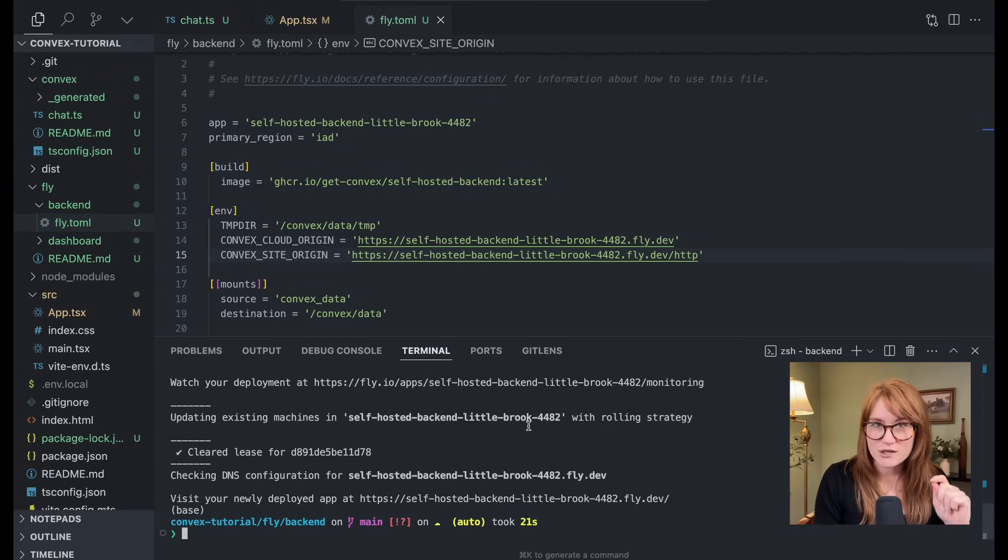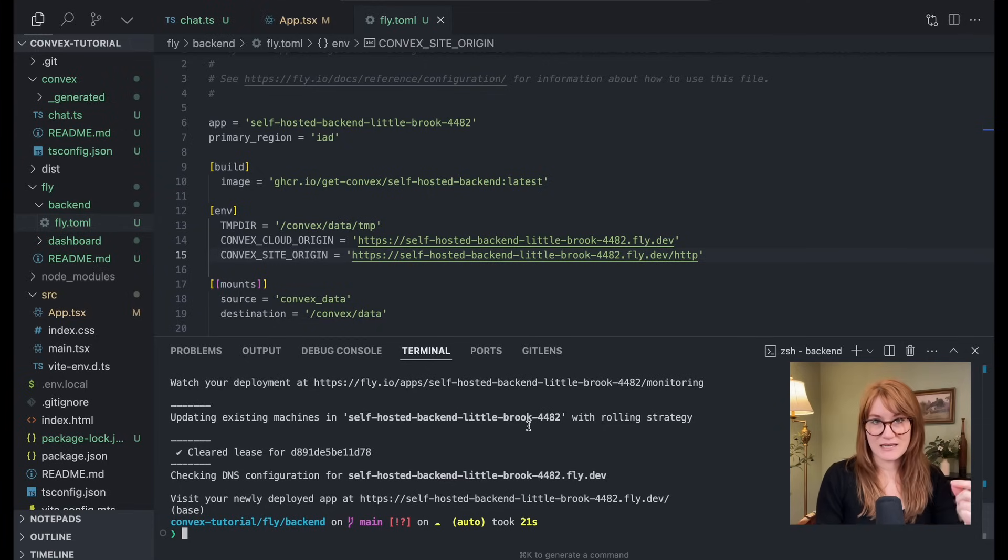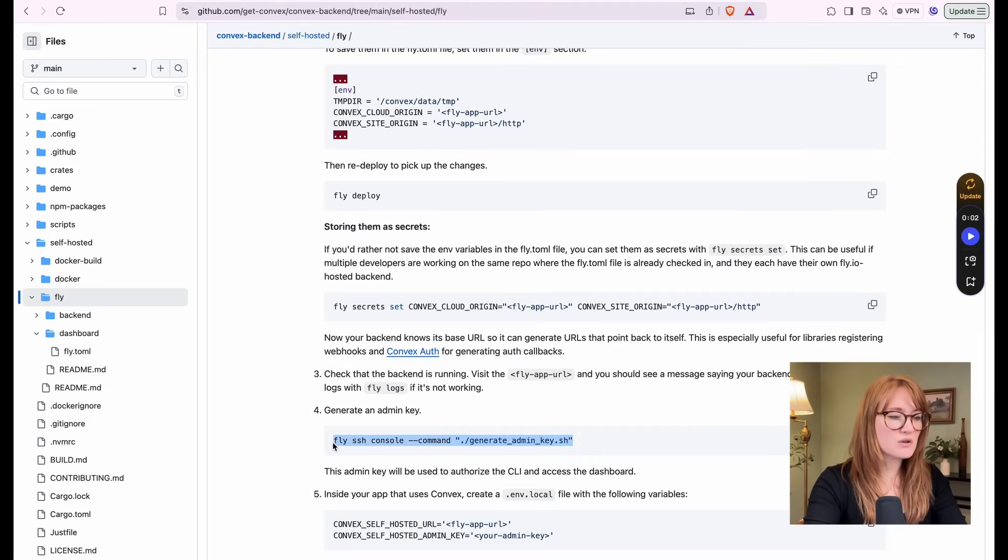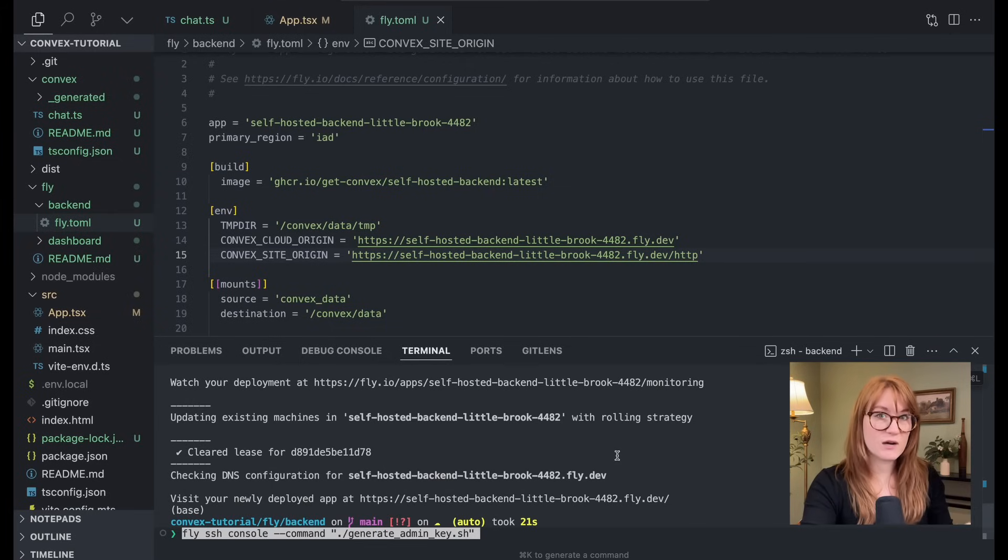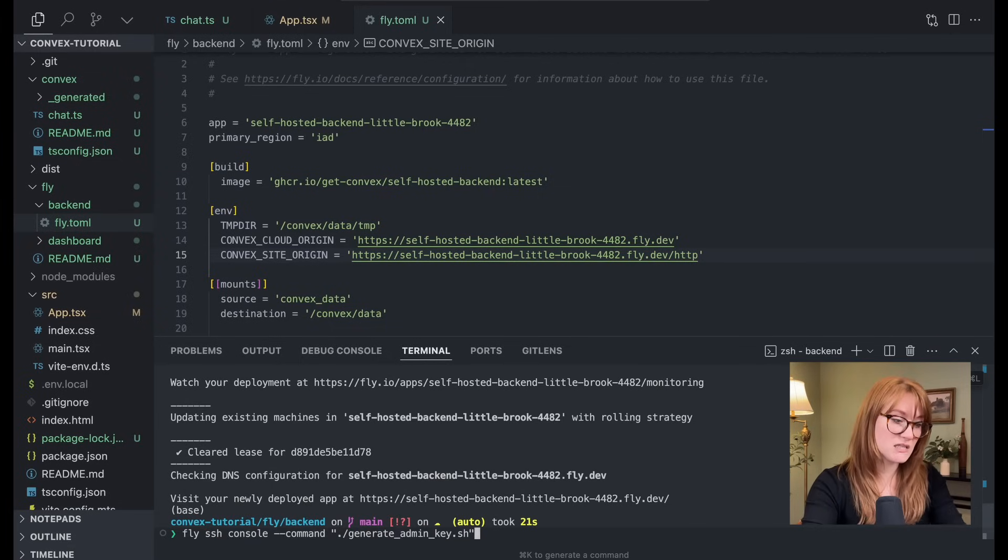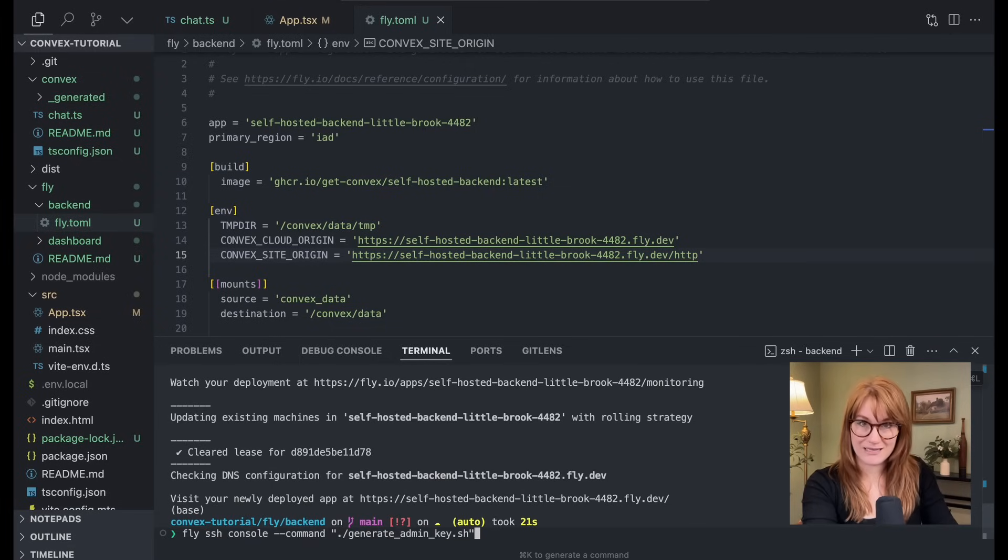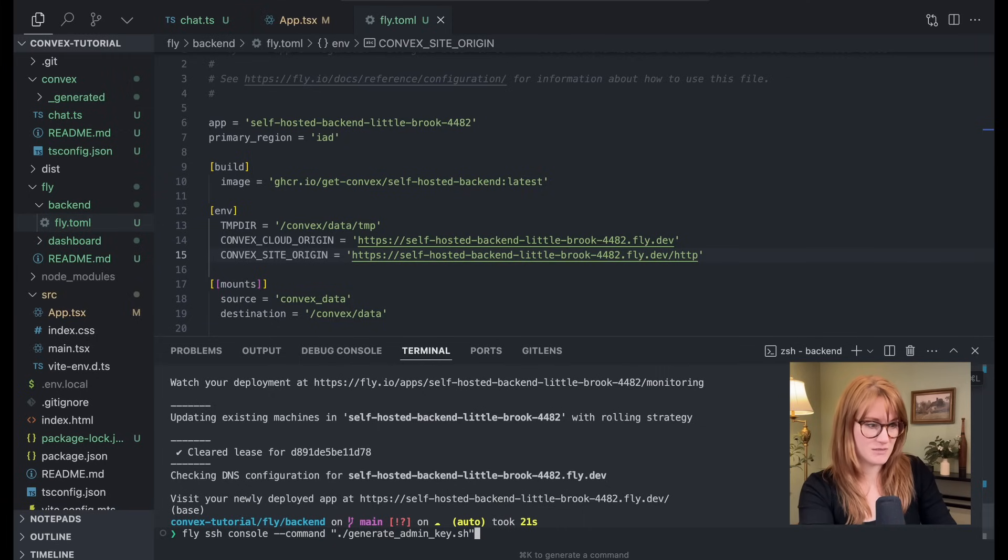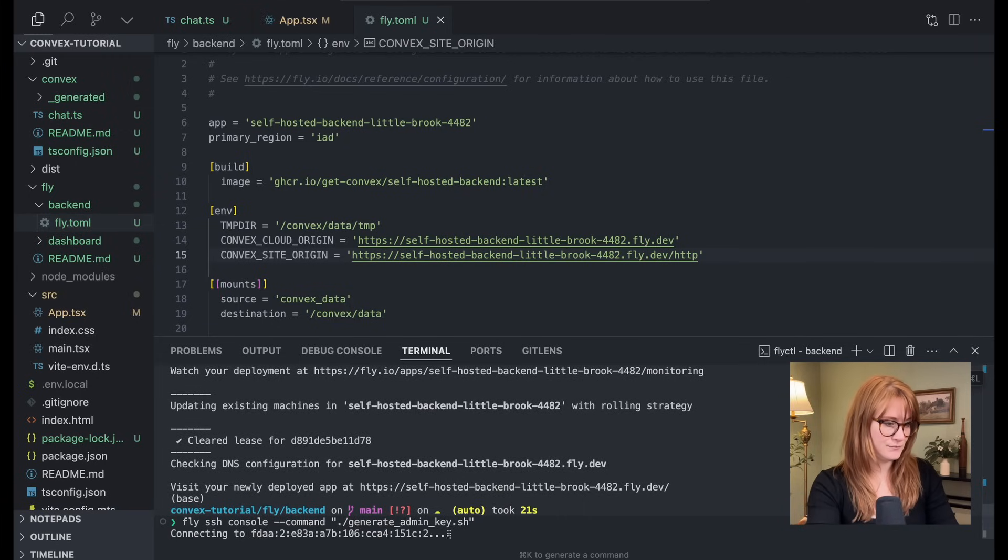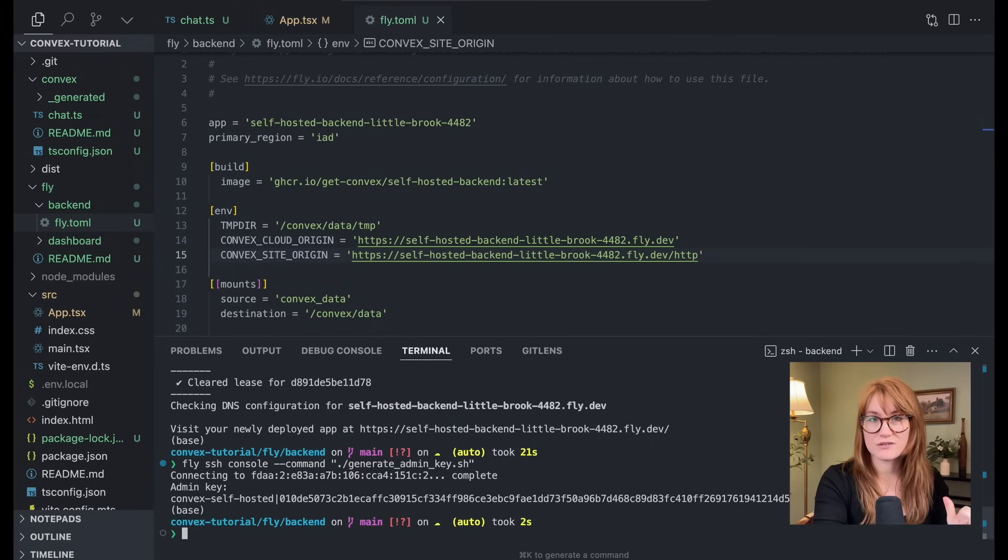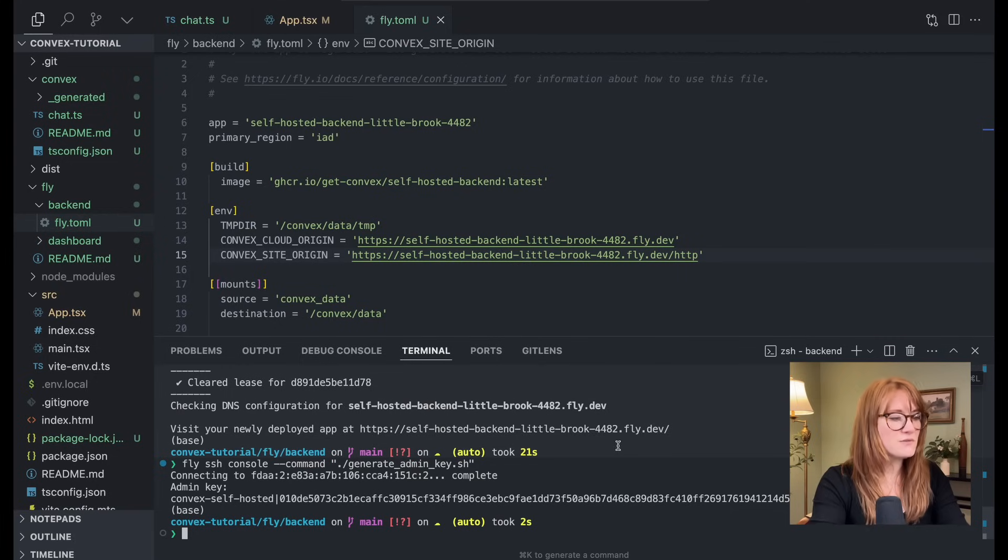Now we need to generate an admin key in the tutorial. It gives you a command that you can run. So basically we're going to SSH into one of our machines for our convex backend, and we're going to run this generate admin key script. Boom. And now we have an admin key. Now don't close this window because we need that key.